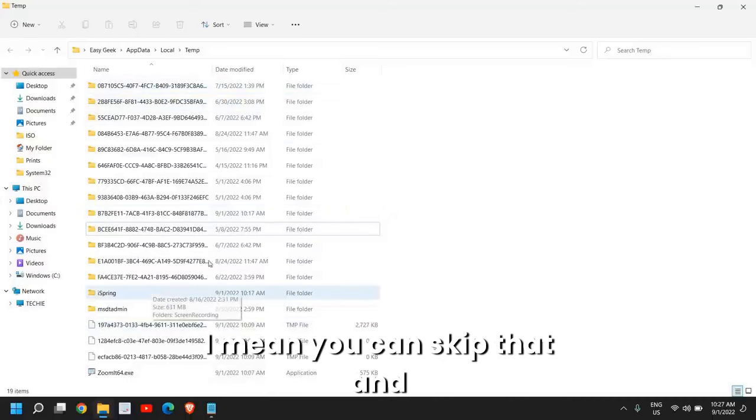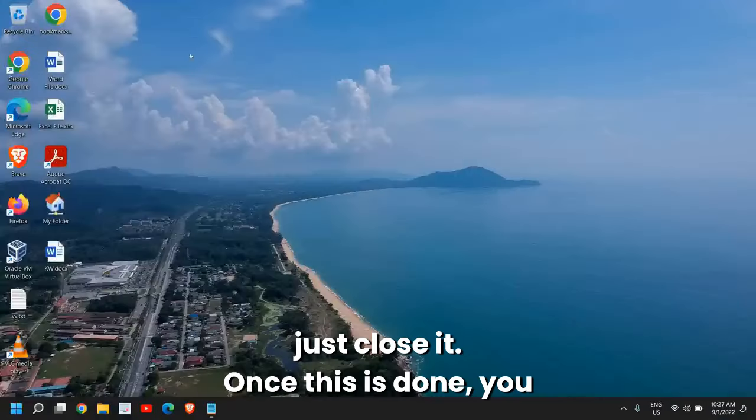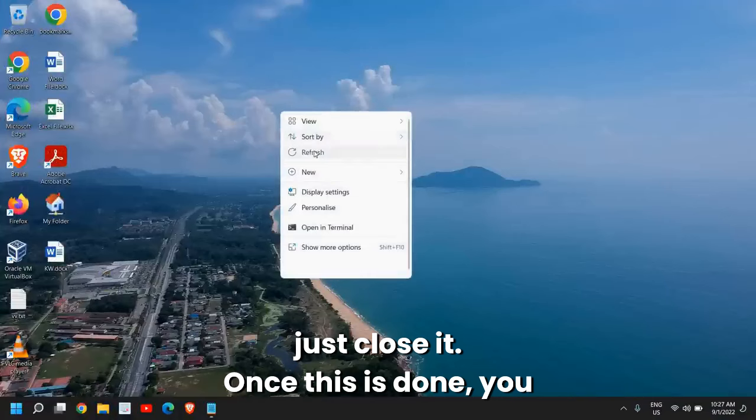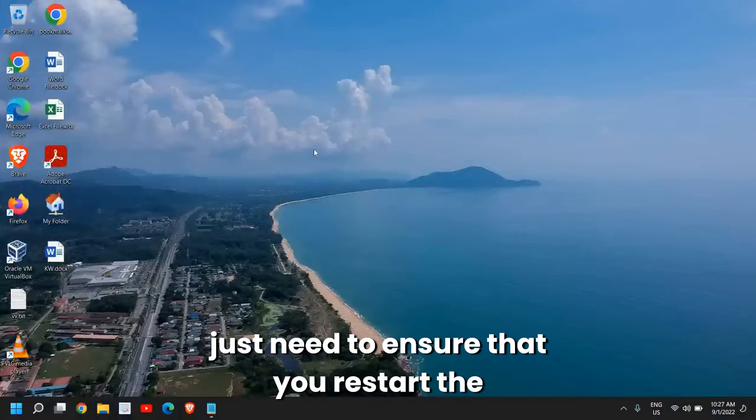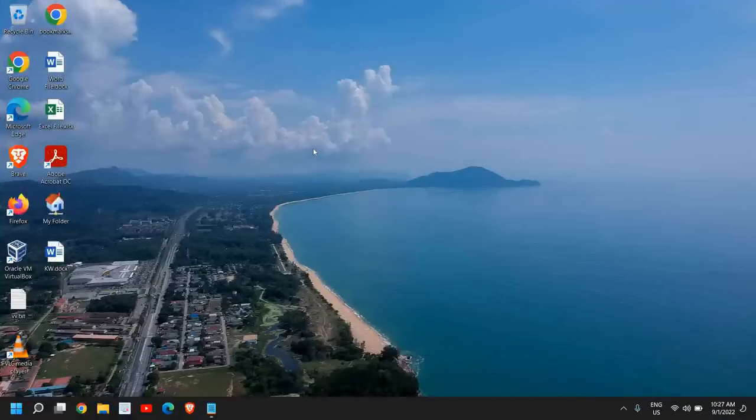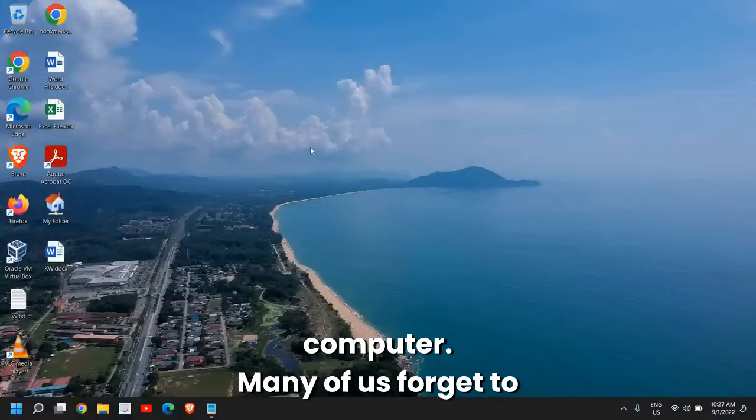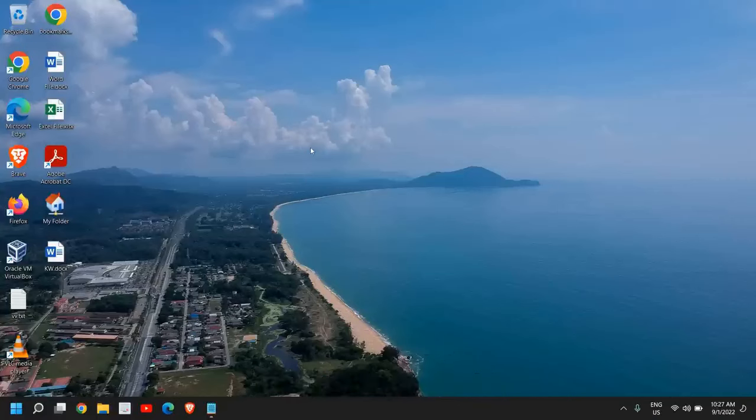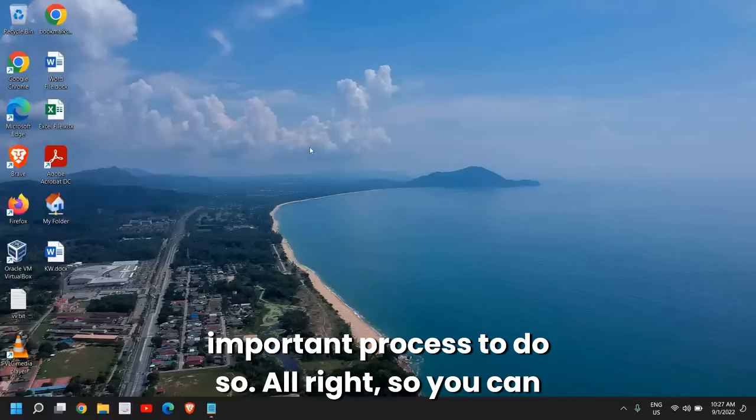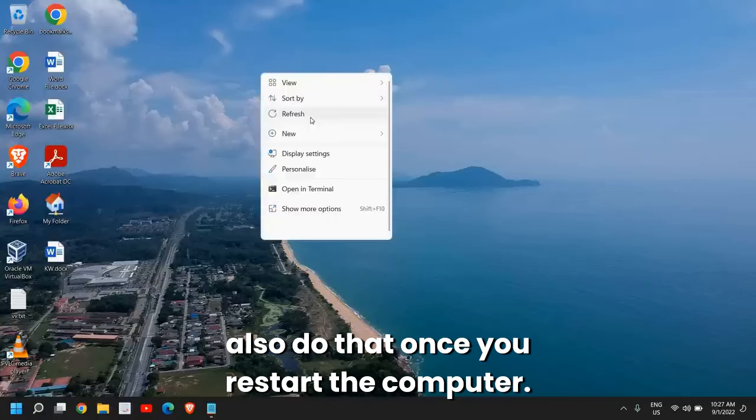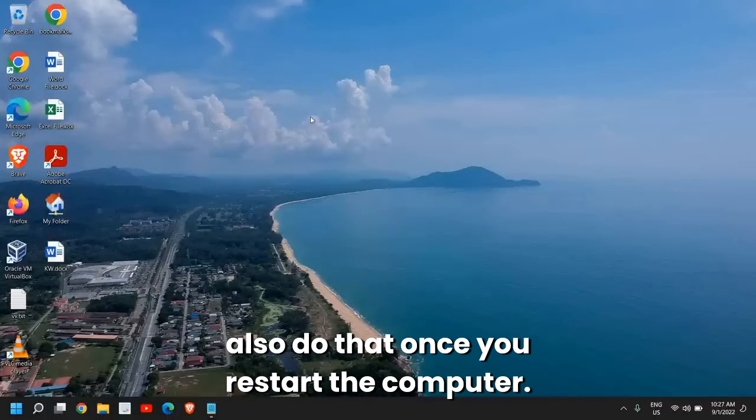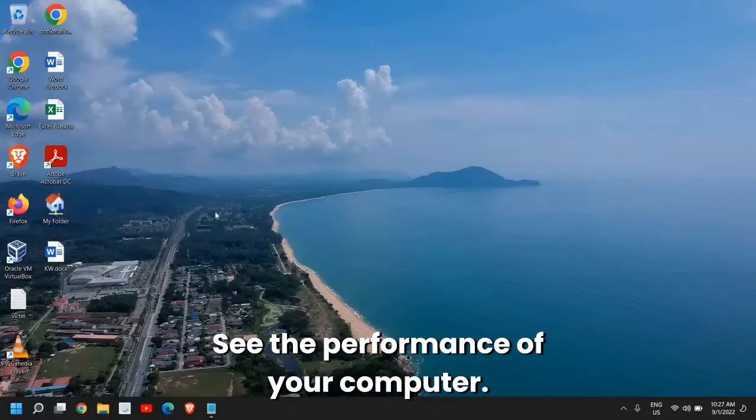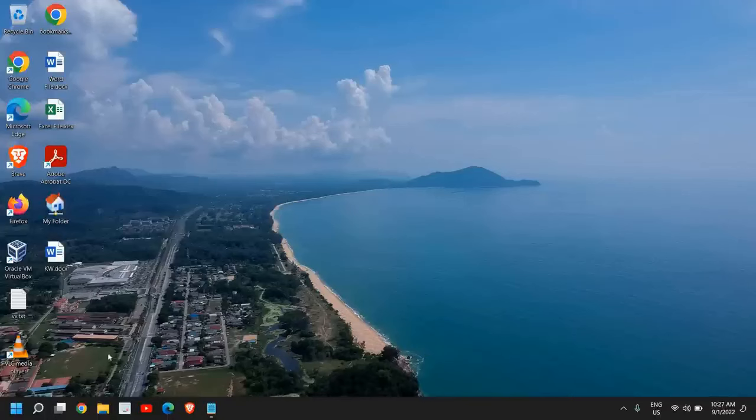Once this is done, you just need to ensure that you restart the computer. Many of us forget to restart the computer and it is a very important process to do. You can also do that. Once you restart the computer, see the performance of your computer.